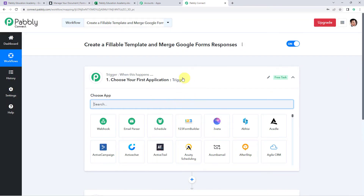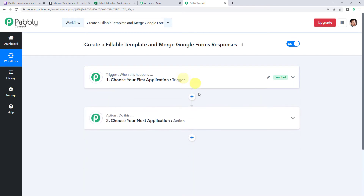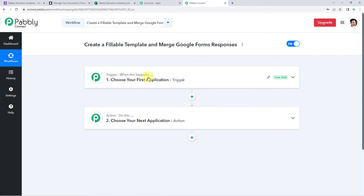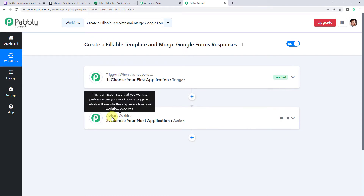This is the dashboard of Pabbly Connect. Here we have to create a workflow. Come to the plus sign and click on create workflow. Now here we have to give a name to the workflow, so let us give the name as 'Create a fillable template and merge Google Form responses.' Pabbly Connect works on the concept of trigger and action — trigger means when this happens, action means do this.